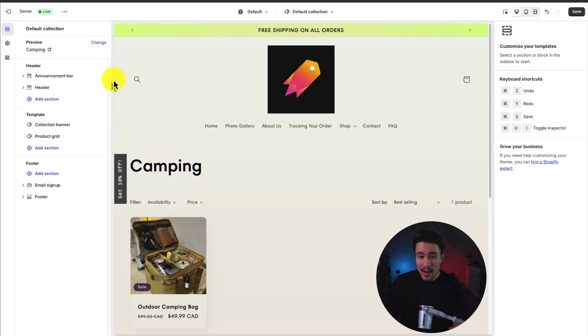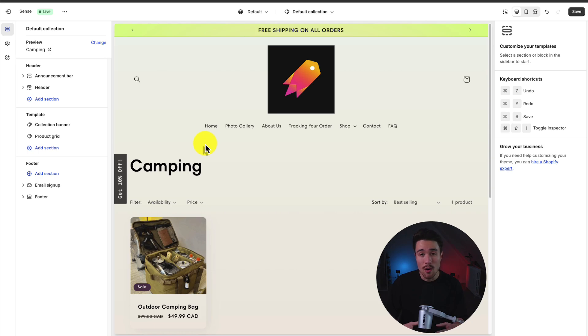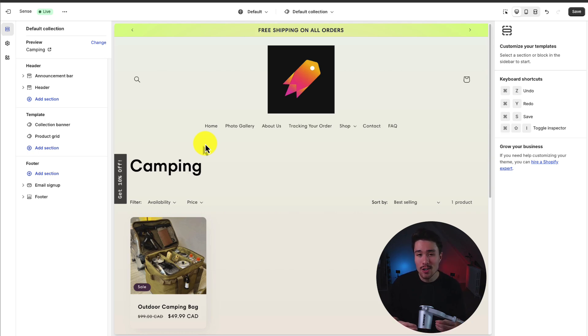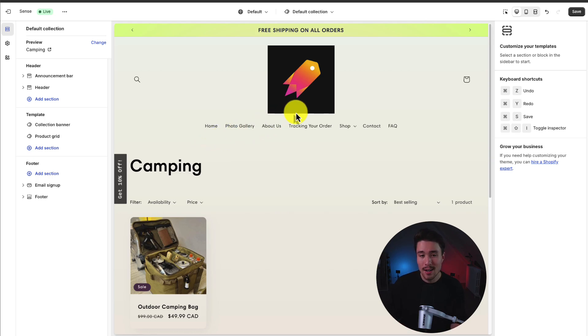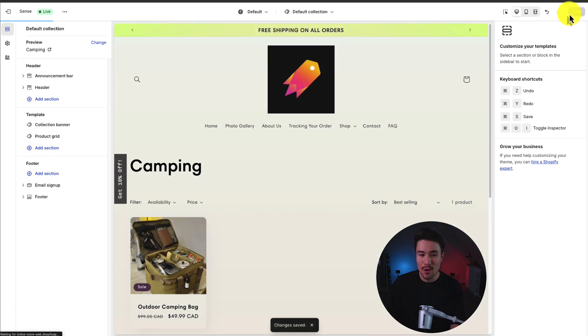So in a nutshell, that is the Shopify Sense theme. We went over different customizations for the overall theme settings, the homepage, the product page, the navigation, and the footer menu, as well as the cart page customization. To finalize all your changes, hit save in the top right.